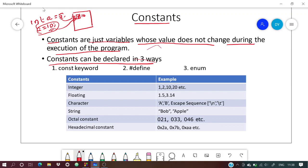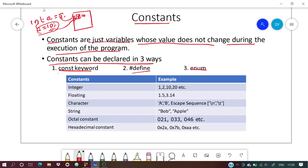Constants can be declared mainly in three ways: one is the const keyword, another is the #define keyword, and the third is enum.